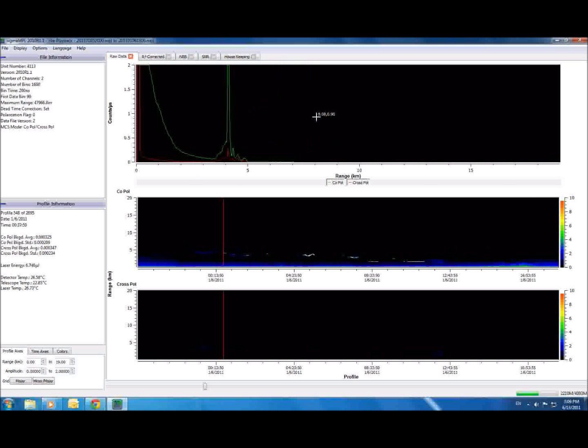Since most of the time you will be interested in opening more than one profile at once, all of the profiles are simultaneously displayed in these two time-dependent graphs here. The top one displays co-polarized return, and the bottom displays cross-polarized return.